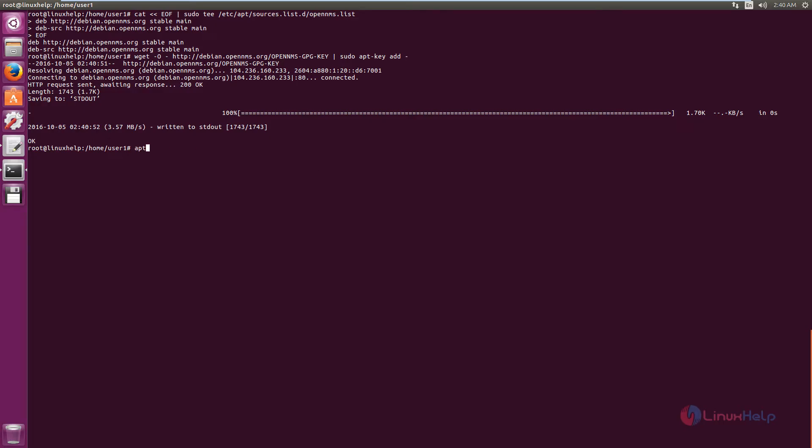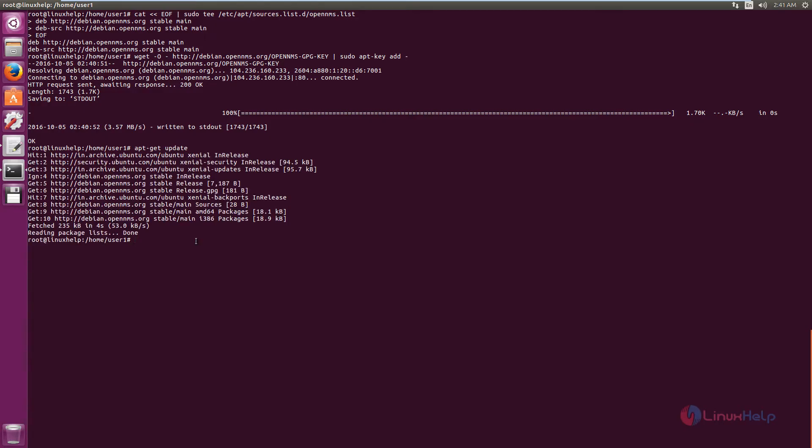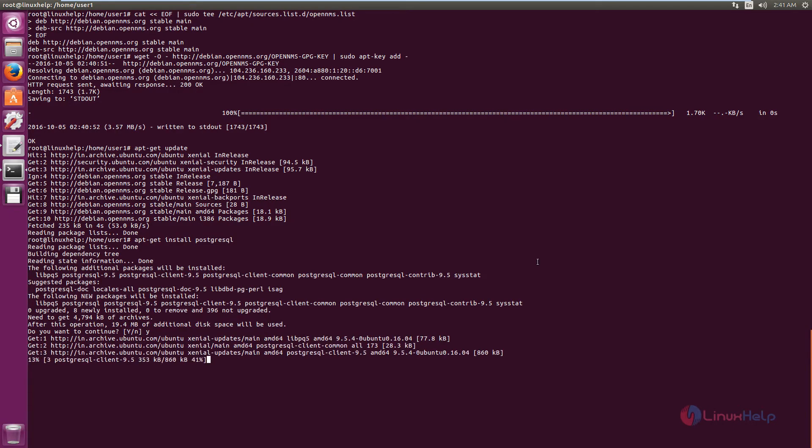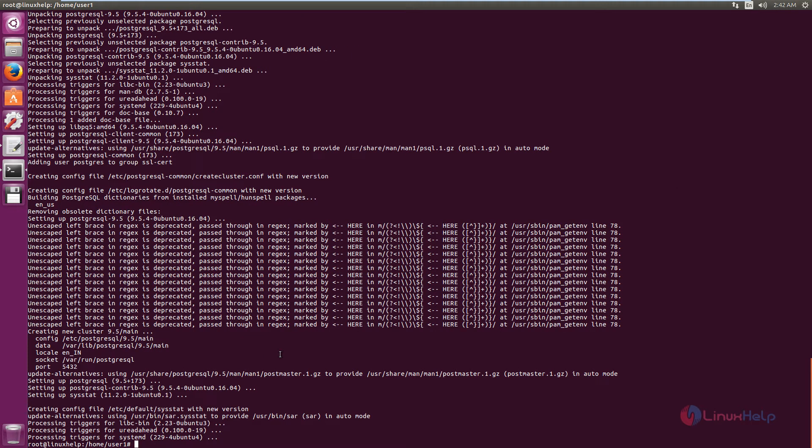Now run the apt-get update command. Next we can configure the database. We need to install PostgreSQL. Now give enter. Now give yes to download and install the packages. This will take some time. Now the package is installed.